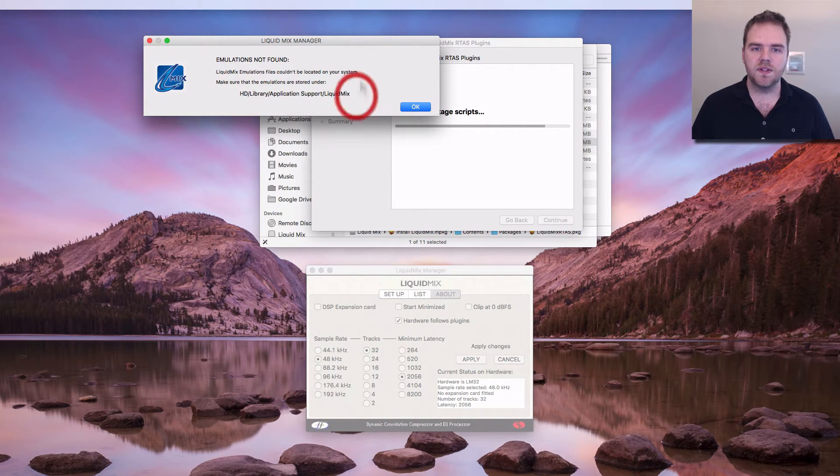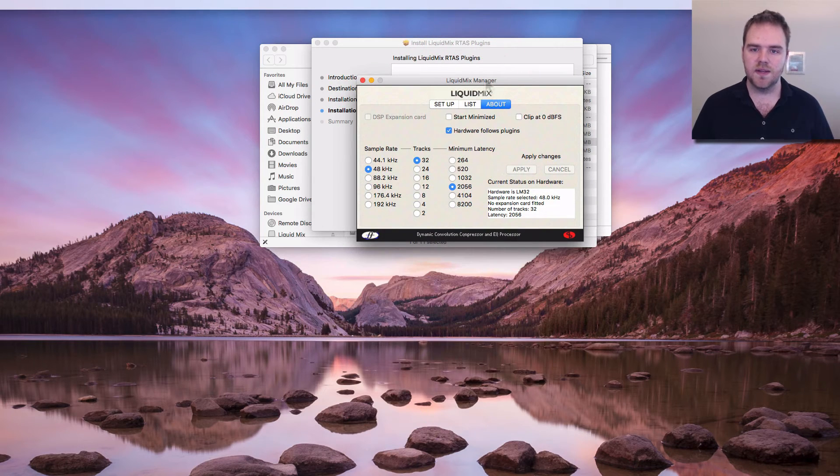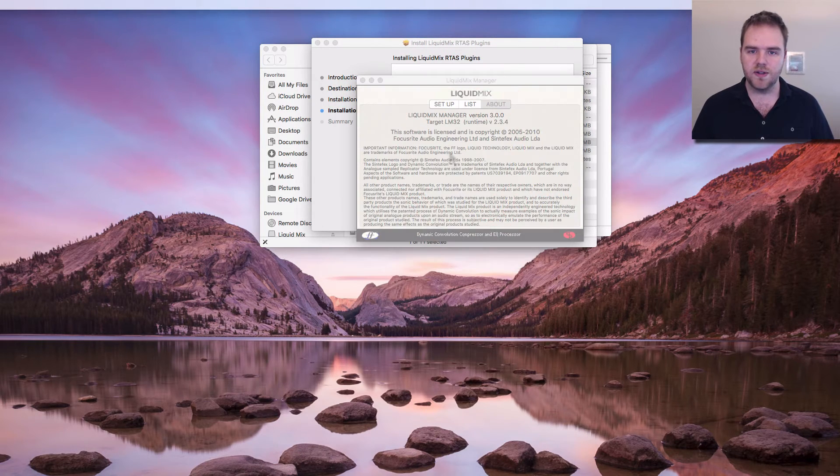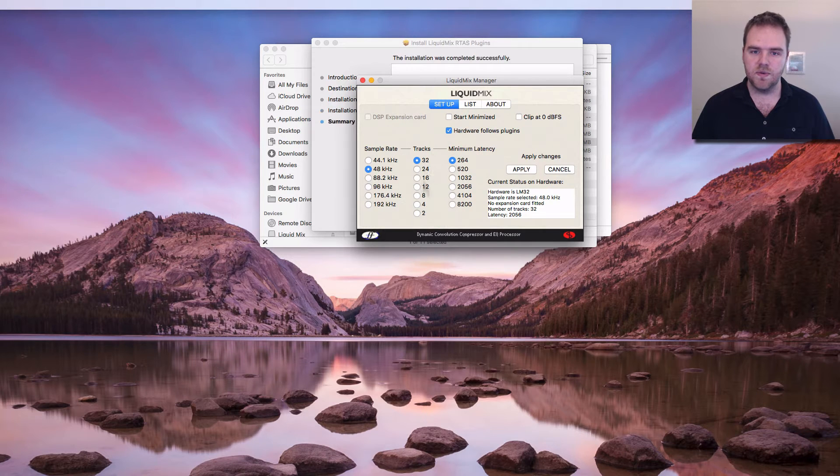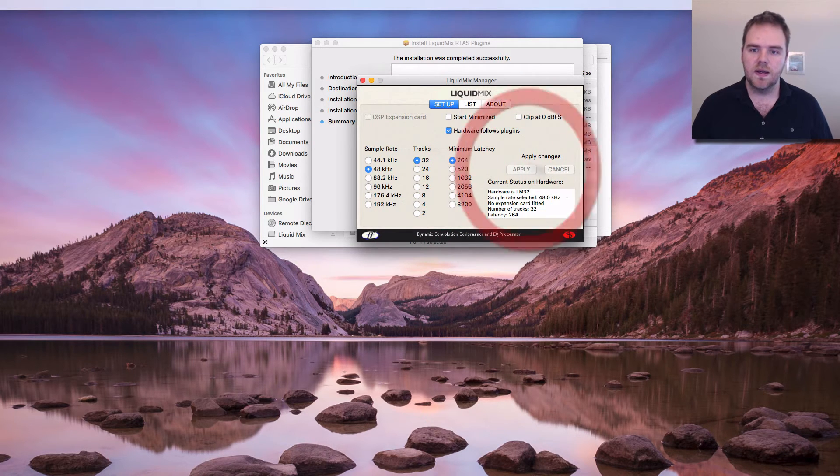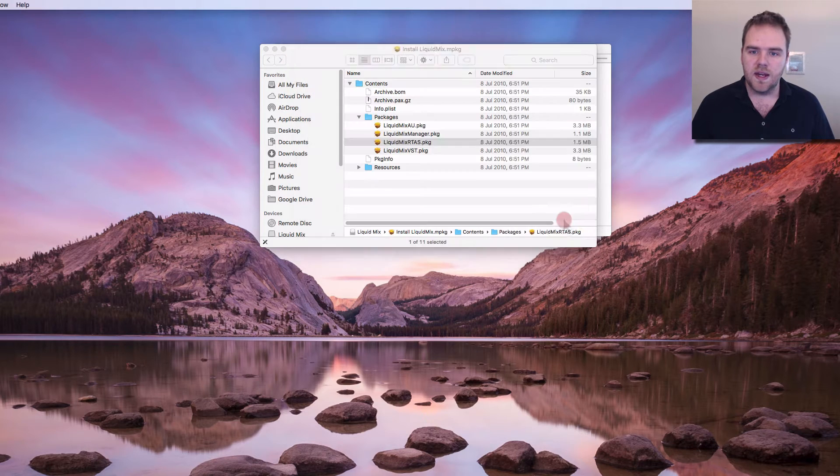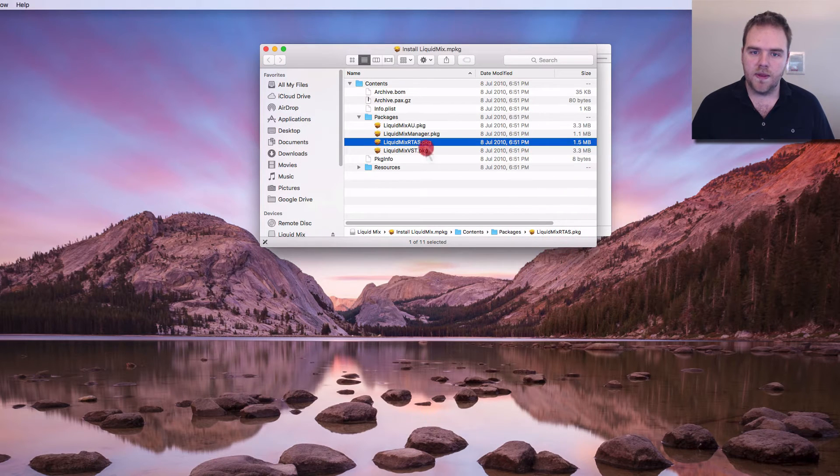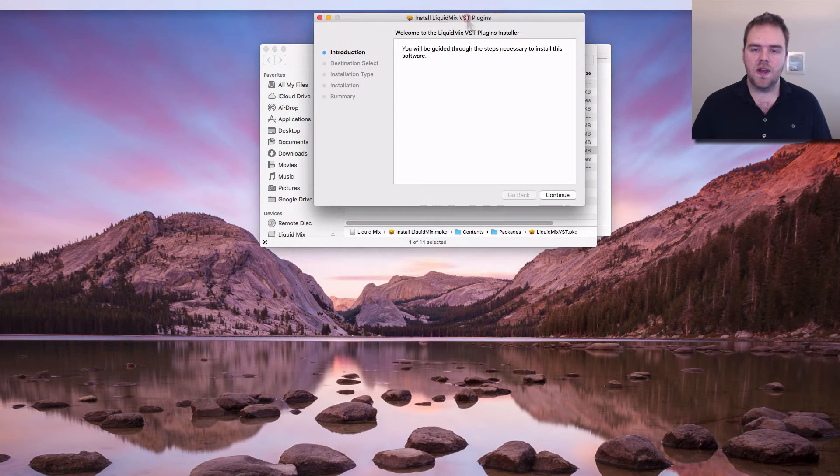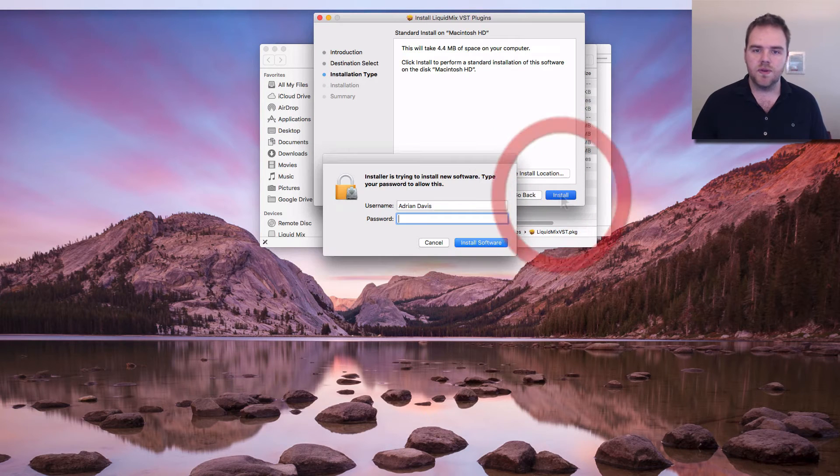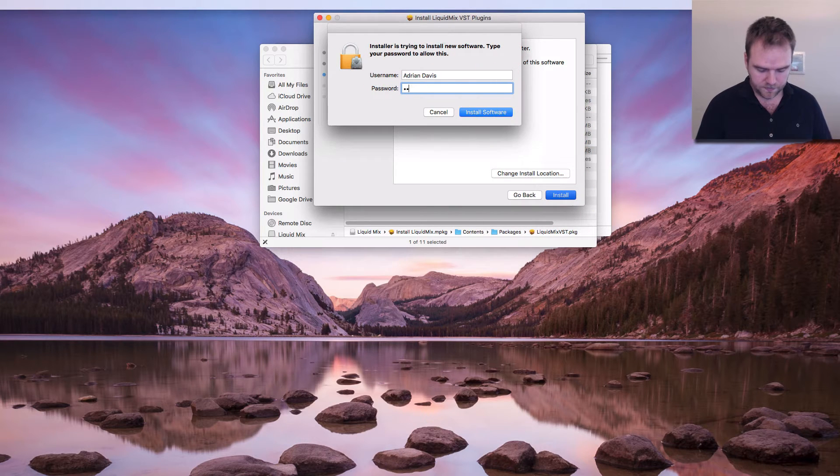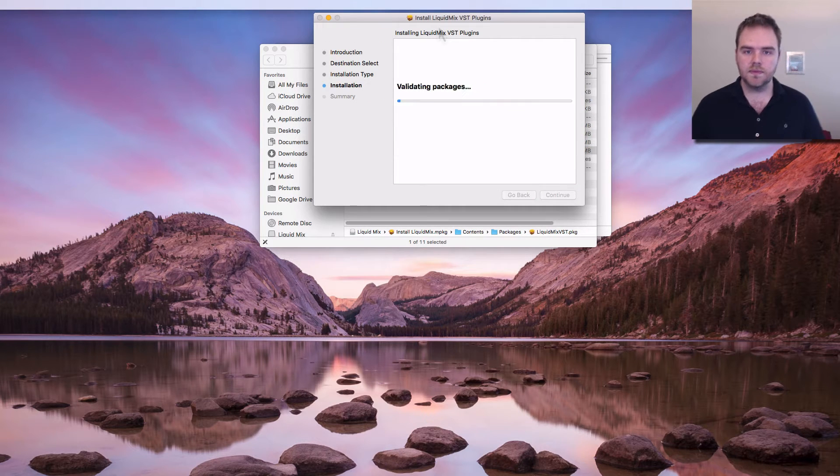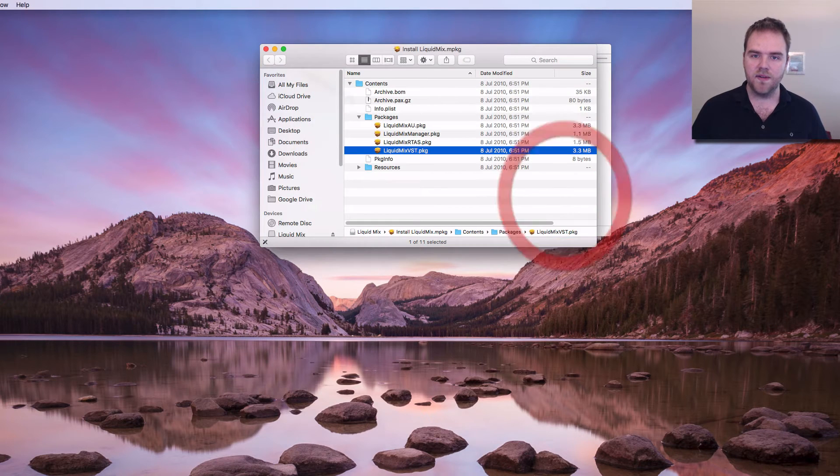So you can see where it's telling us to put the emulations. However, we can now see Liquid Mix Manager is now working. We can change all the settings in there as we normally would do if you're doing 32, 64 tracks and so on and so forth. Now we can get out of that one. Let's also install the VST for those of you playing at home with Cubase or Nuendo. Okay so that's that part of it.